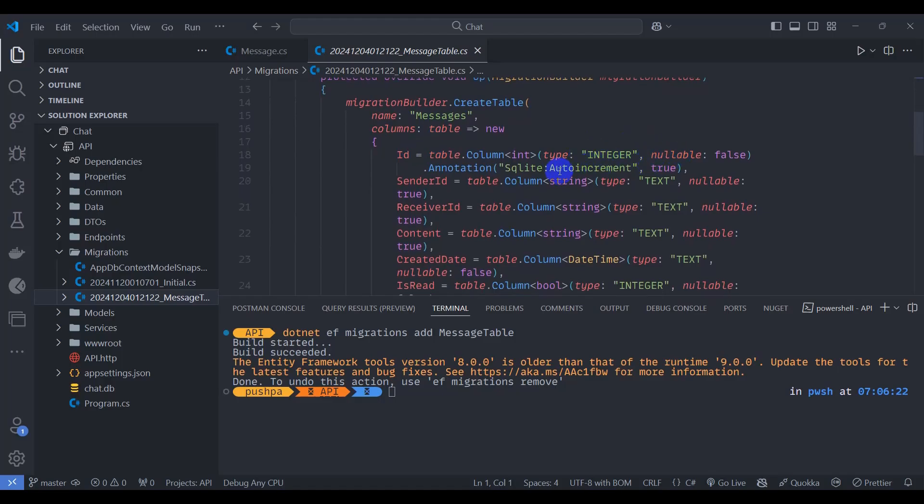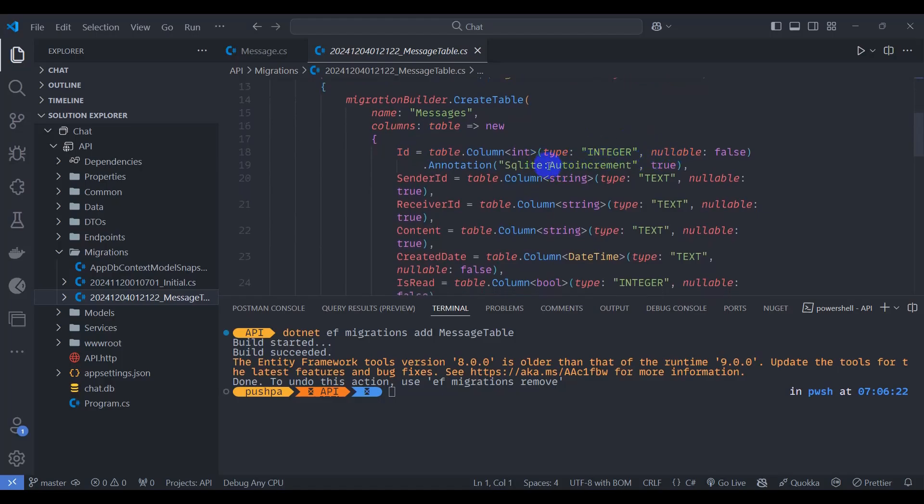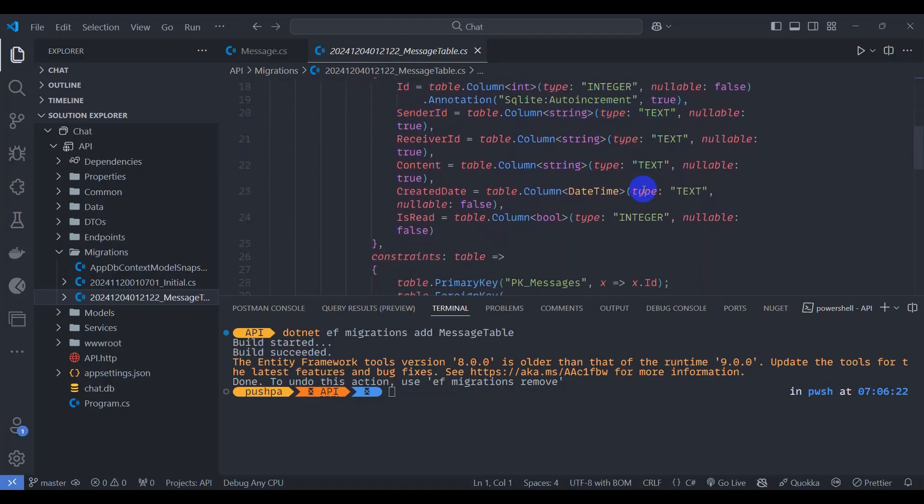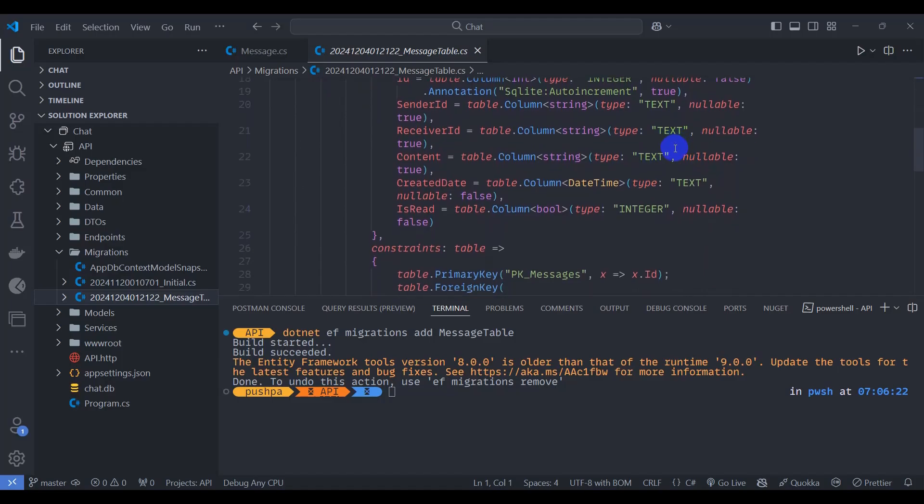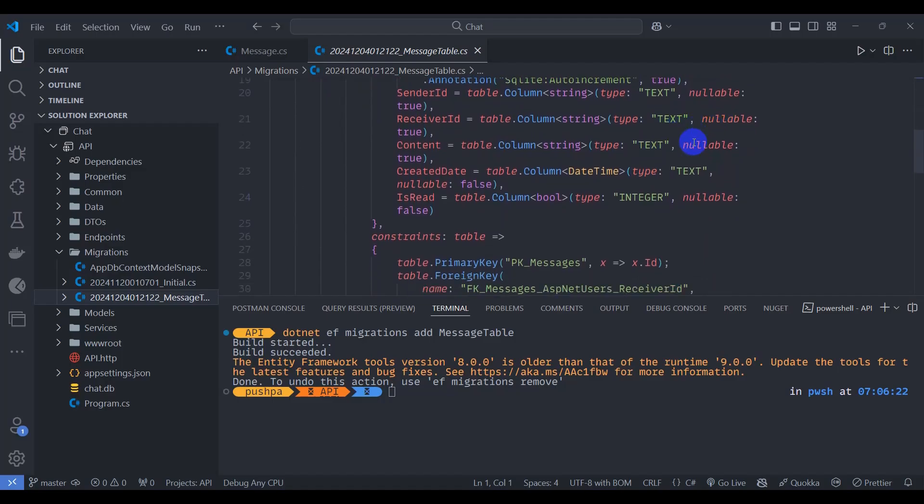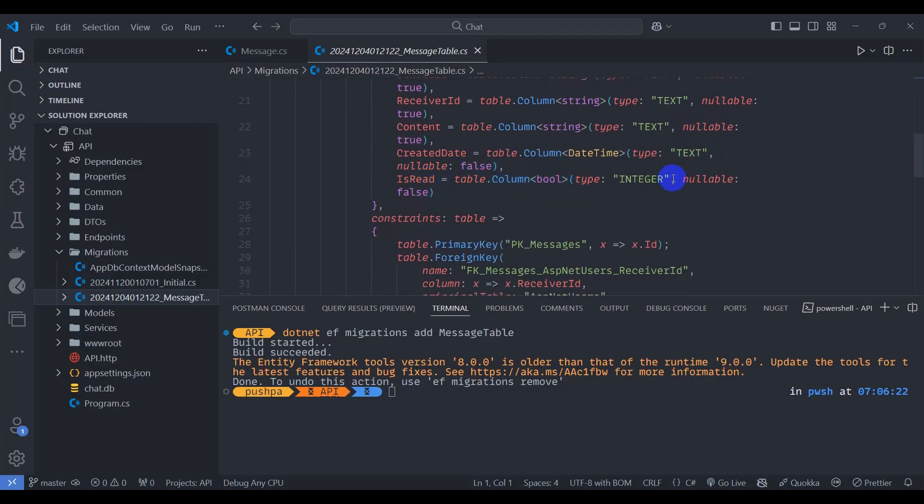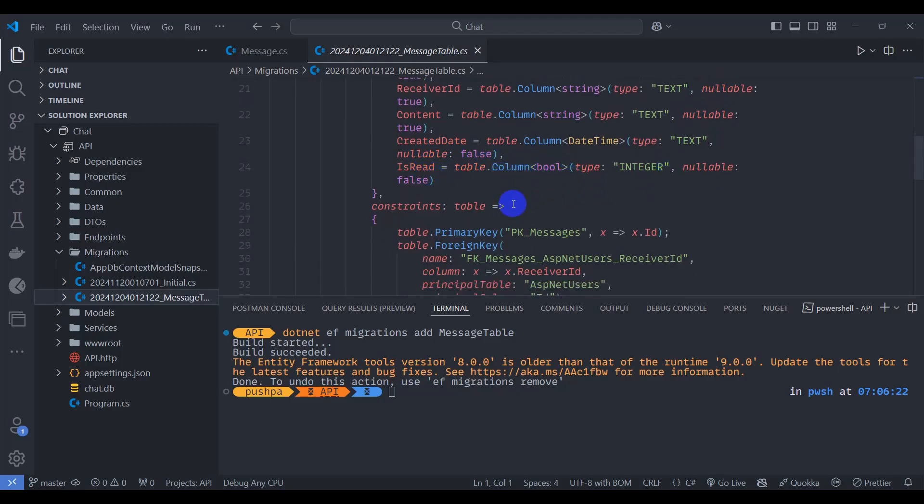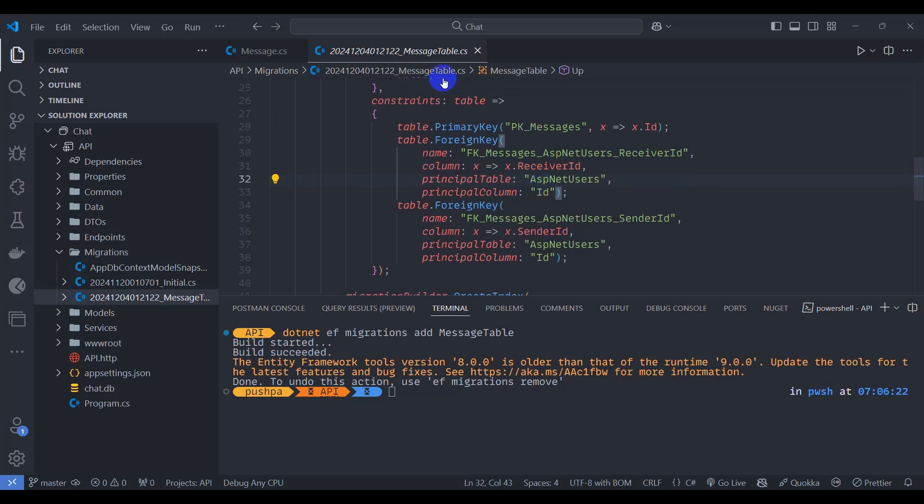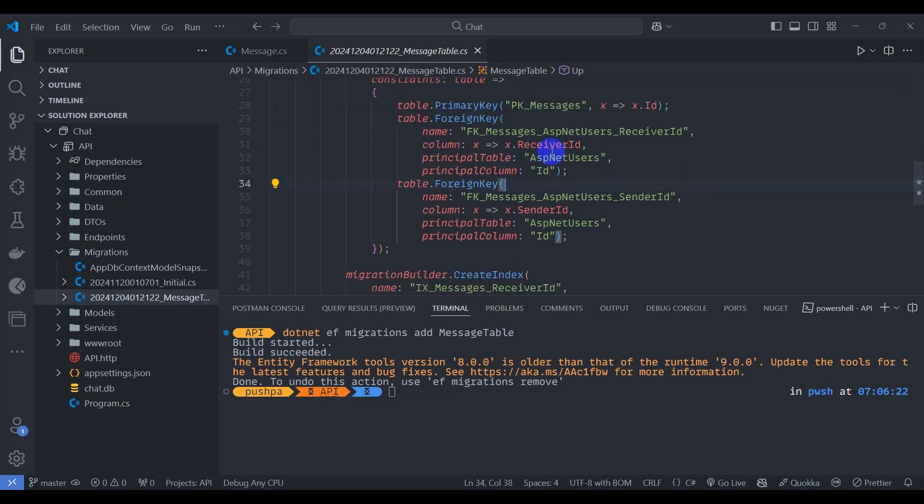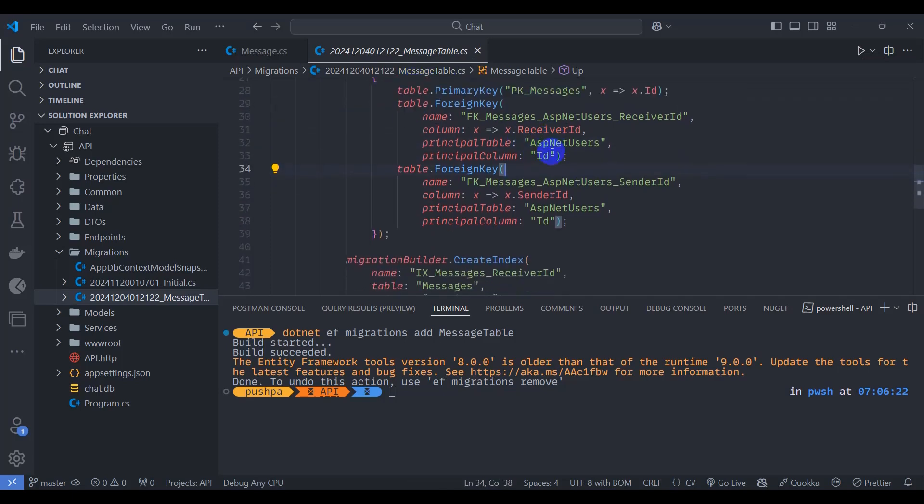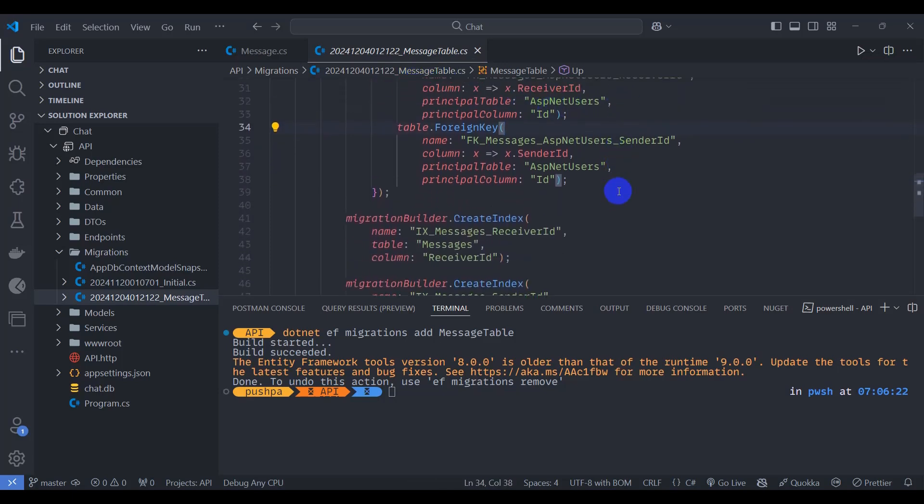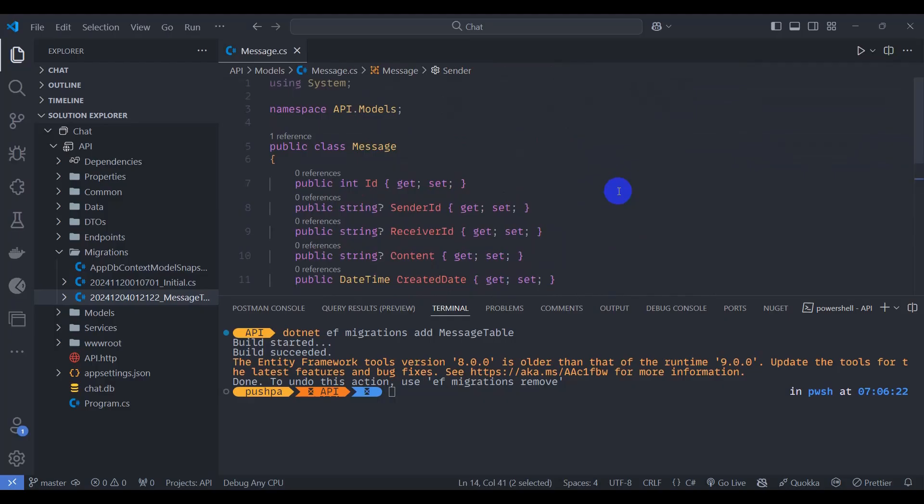Sender ID type text, receiver ID type text which can be nullable true, created date nullable false, is read of type boolean nullable false. We can see our constraints, receiver ID and sender ID. Let's close it.